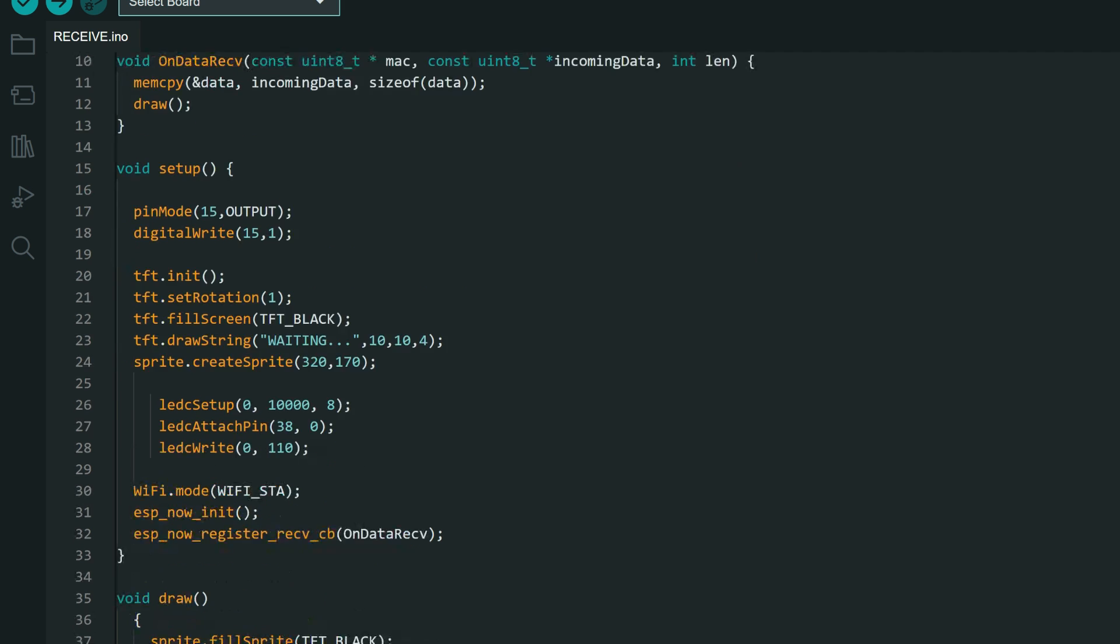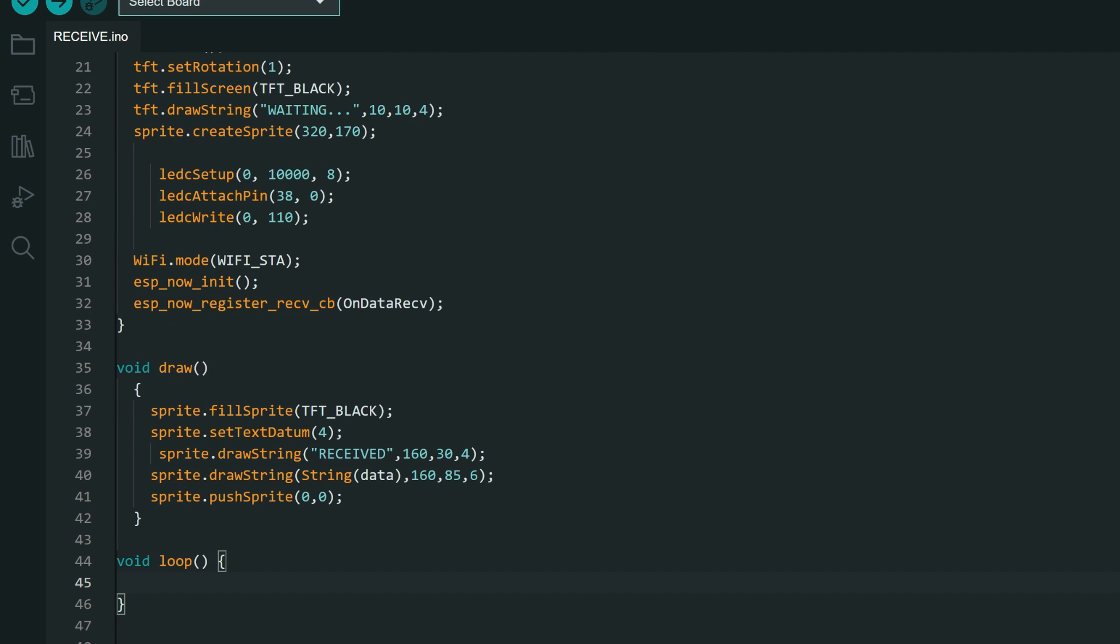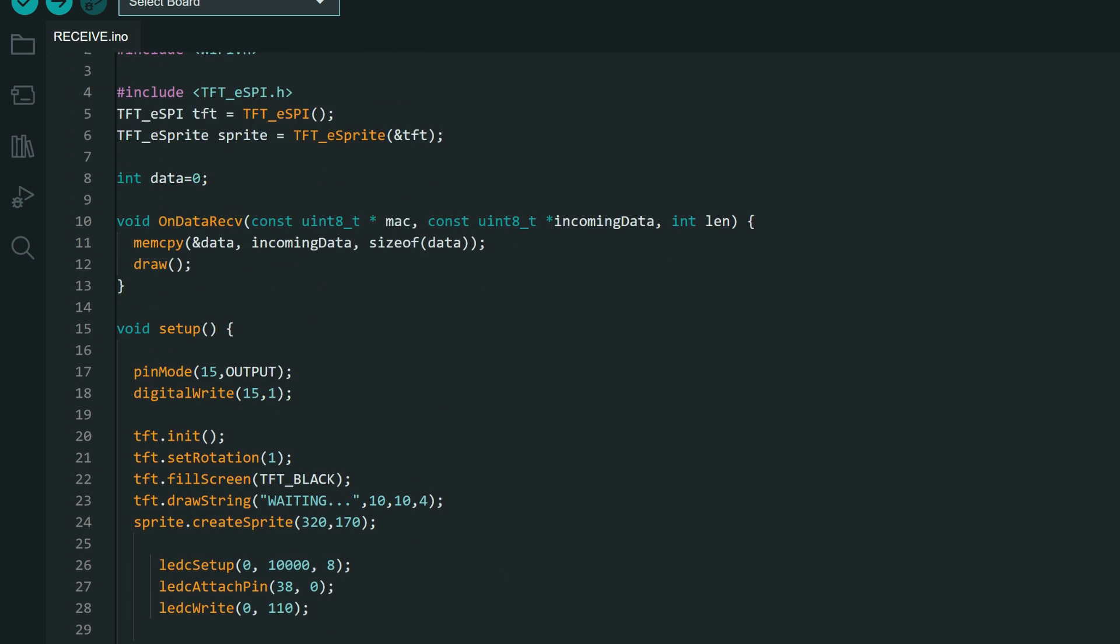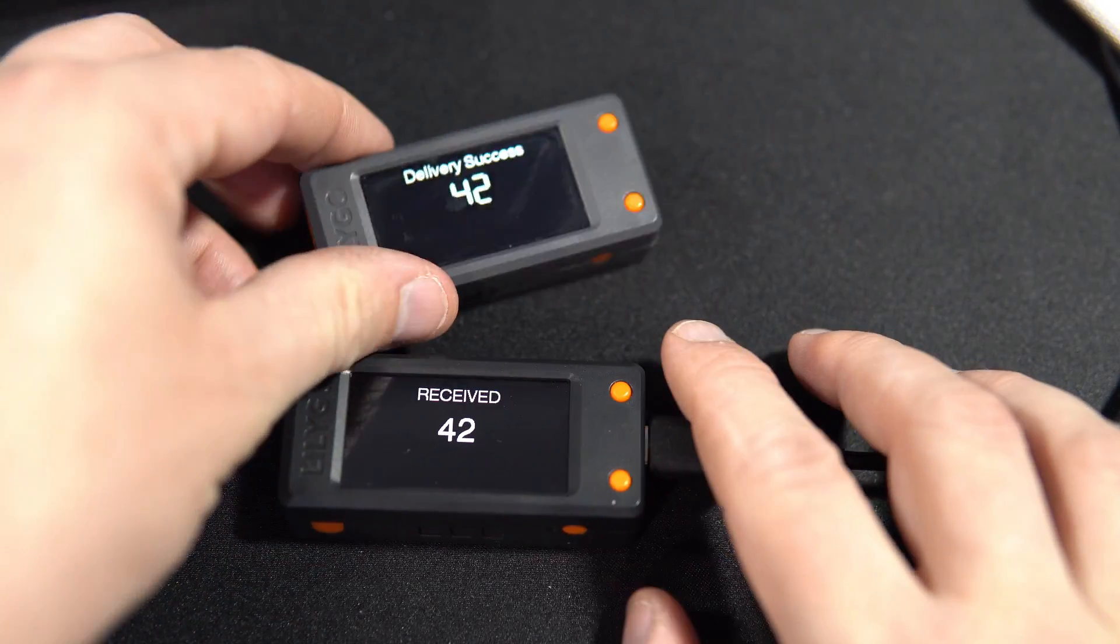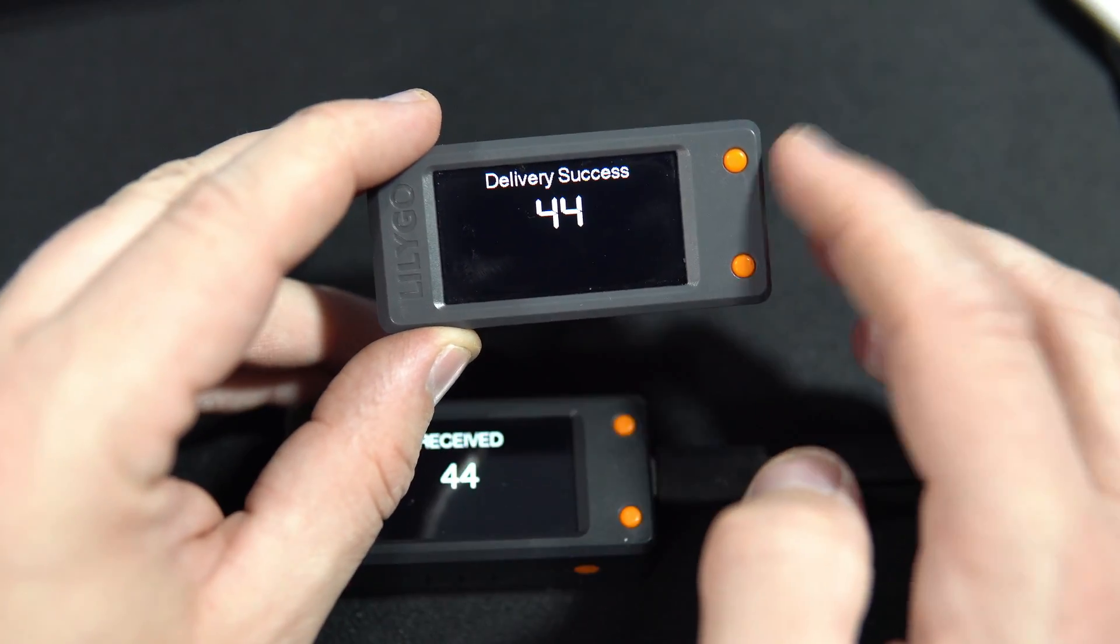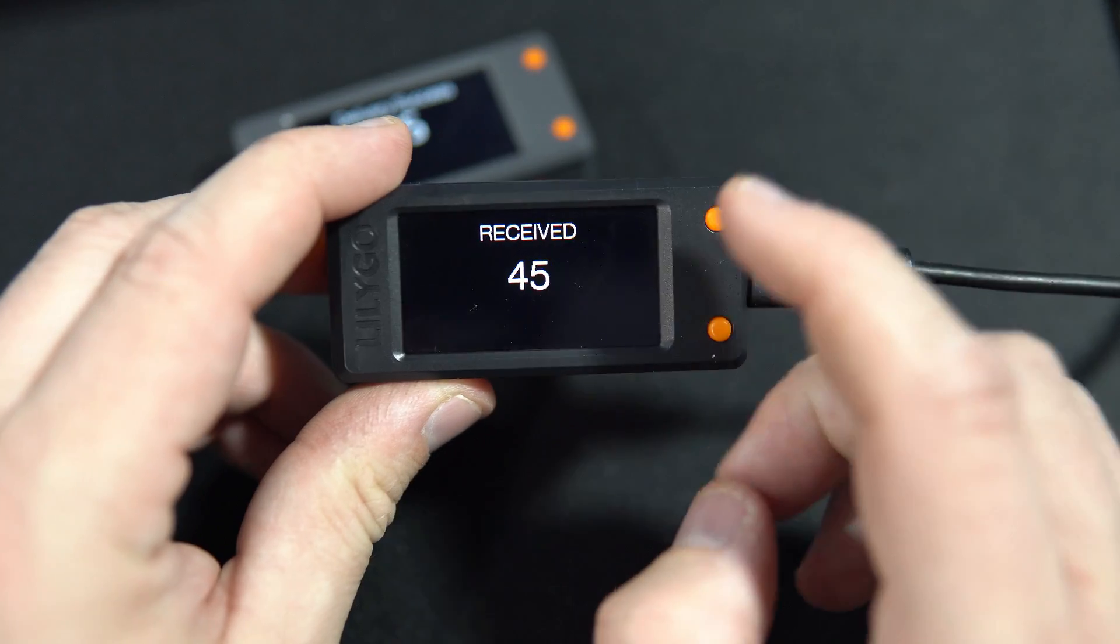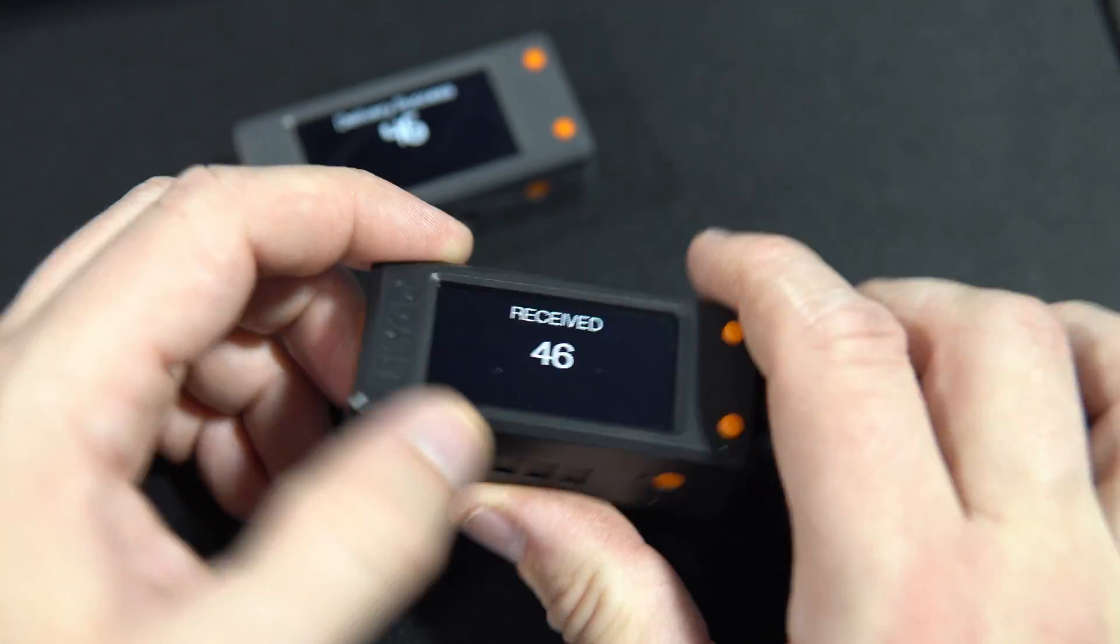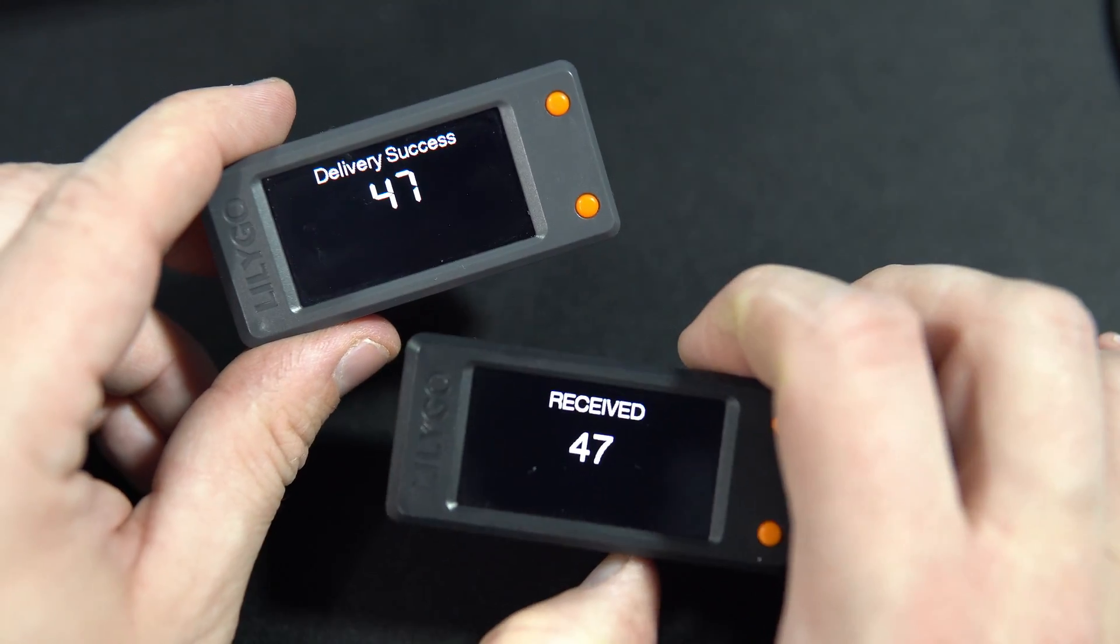So when board receives message, it will draw content on the screen. It will draw data, and we will see on sender and receiver that message was delivered. And now when you have both sketches uploaded, sketch for sender and for receiver, you can play with these devices.